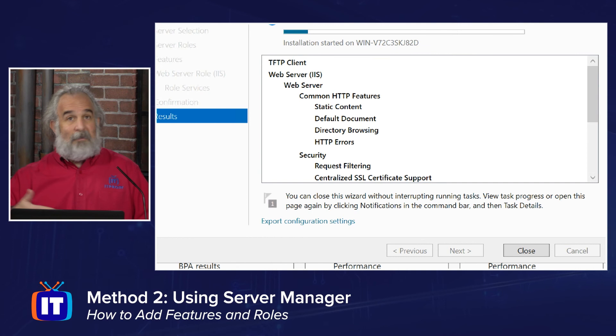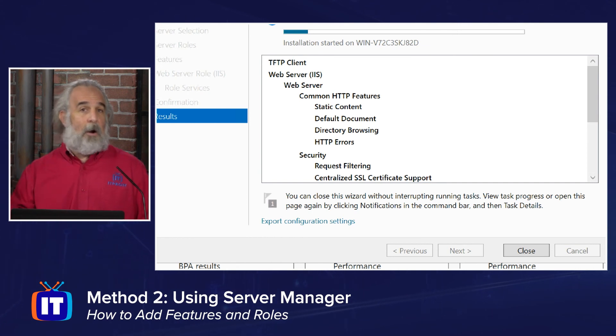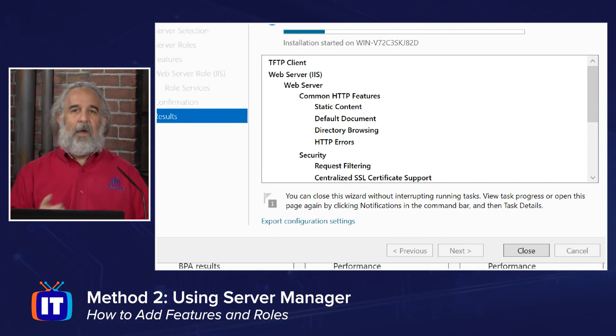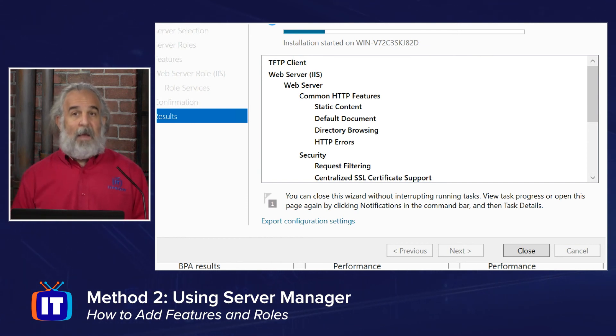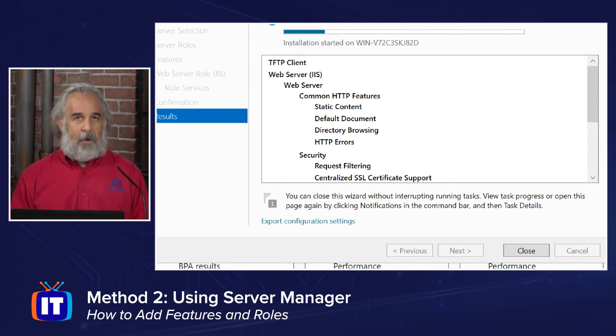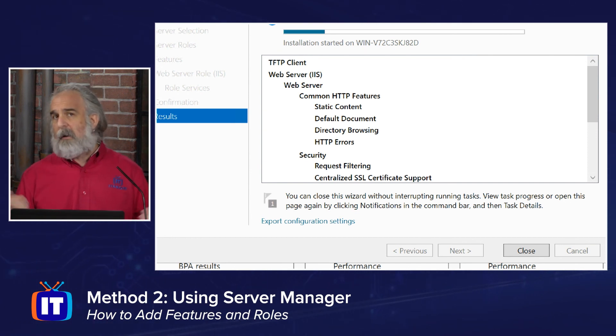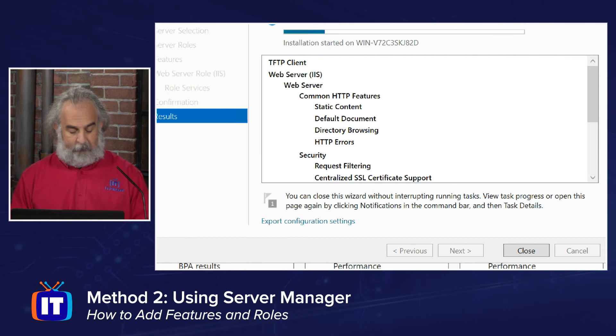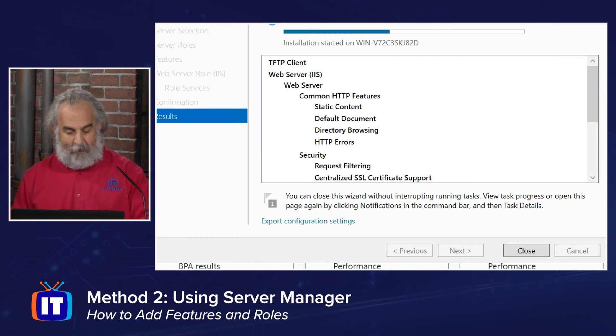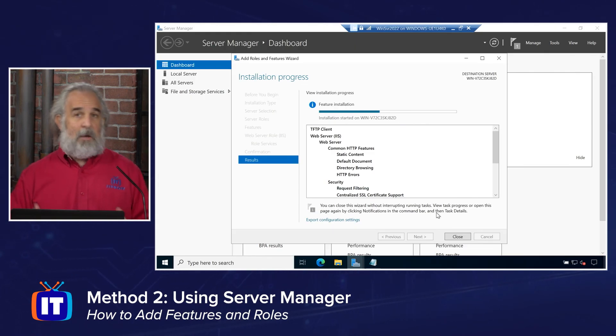We could go ahead and simply exit out, go on about our business now. If we want to see a notification or a status update, we can always open this page up again and look to see what's going on, or we could simply wait here. It'll take just a couple of minutes to finish, and then we'll be able to see that this is done and we'll be able to close out of here.